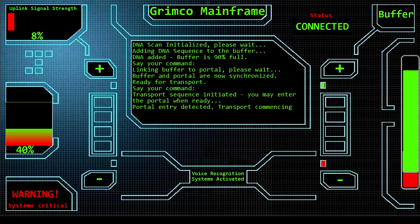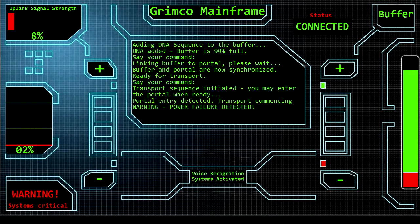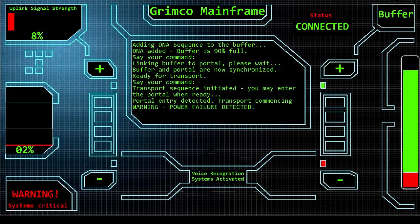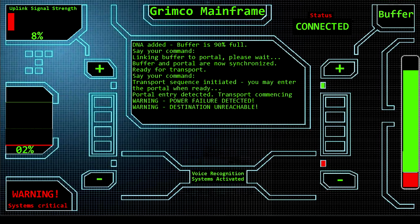Warning: power failure detected. Wait, what? What the hell's going on? Warning: destination unreachable. Dammit, looks like everyone trying to use the portal at the same time caused a power fluctuation.